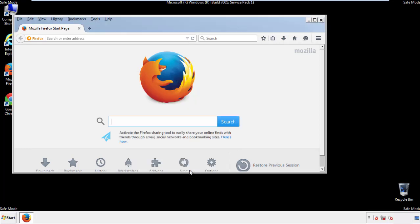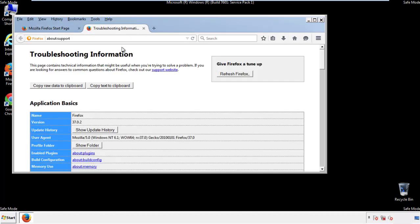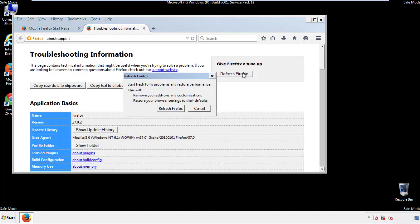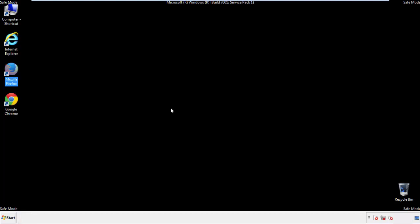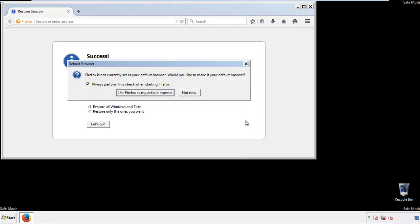Now we'll reset the browser. Choose Troubleshooting Information and Refresh Browser. Finish. And we're done. Just get rid of this.